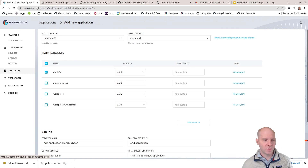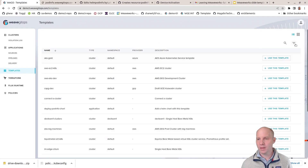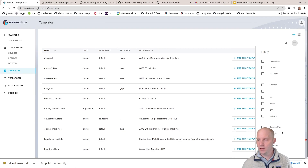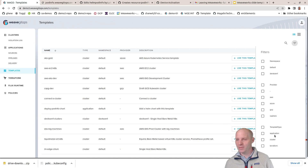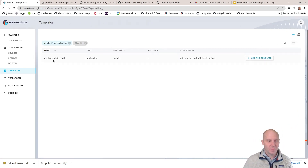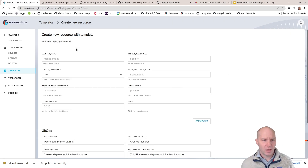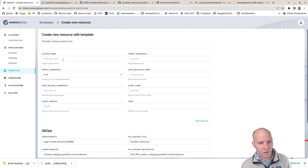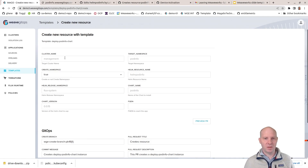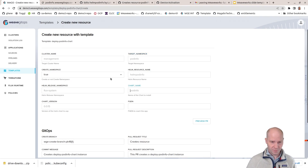What I really wanted to demonstrate here is the new templating feature. I've selected the templates section. If I go to the filters, you can see there are now three different types of templates: an application template, cluster template, and Terraform template — and the application template is the new one. I select the application template and I have a deploy pod info chart template here. This is dealing with a Helm chart that should be deployed. I've extracted a few parameters and defaulted them with certain values. This is a simple demo that installs the pod info chart in version 0015 into the pod info namespace.